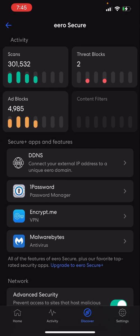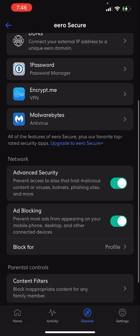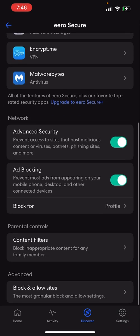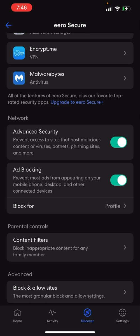You want to tap on Eero Secure, and if you scroll down to Network, you'll see where it says Network, Advanced Security, and Ad Blocking, which is turned on.